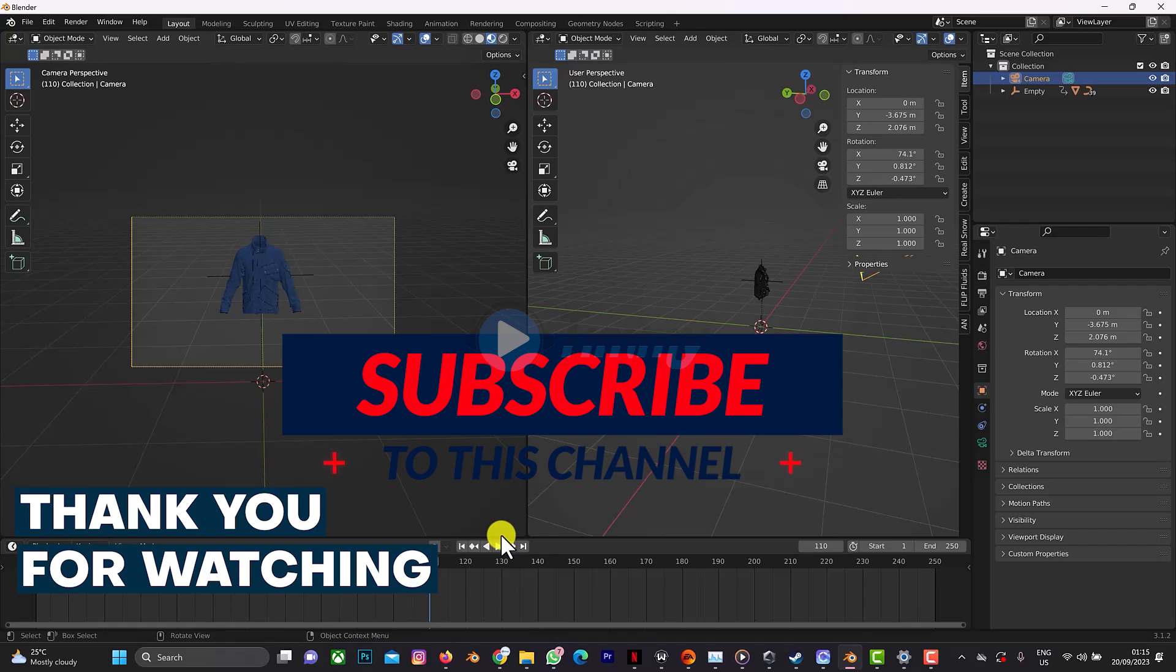Don't forget to click on the subscribe button and also on the notification bell to get more tips on CLO3D to Blender animation.